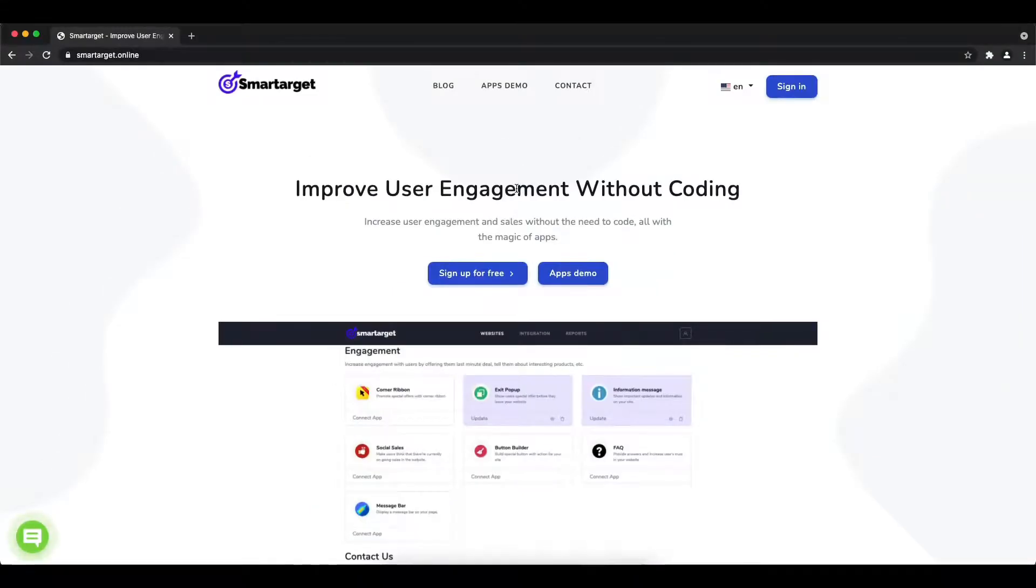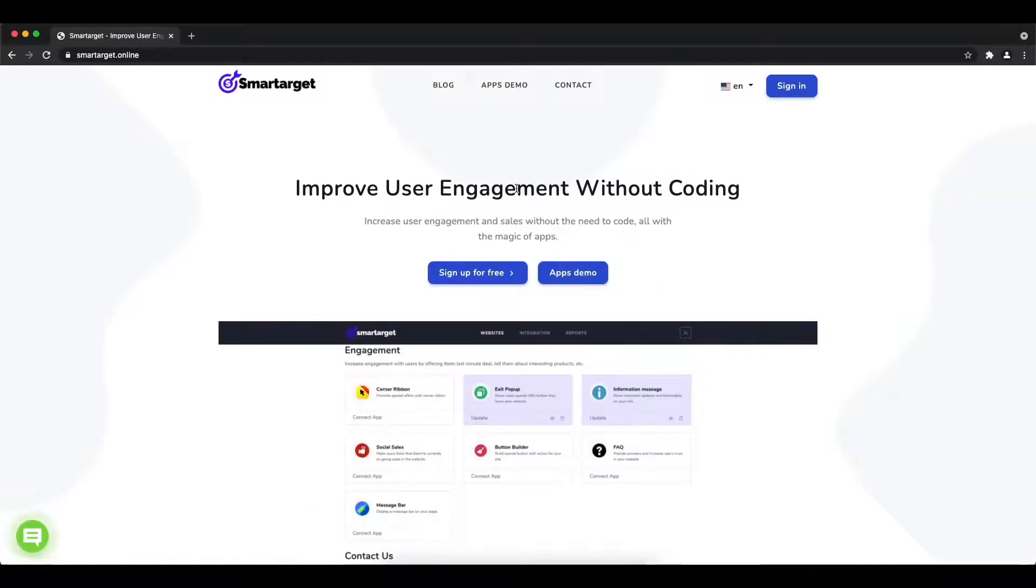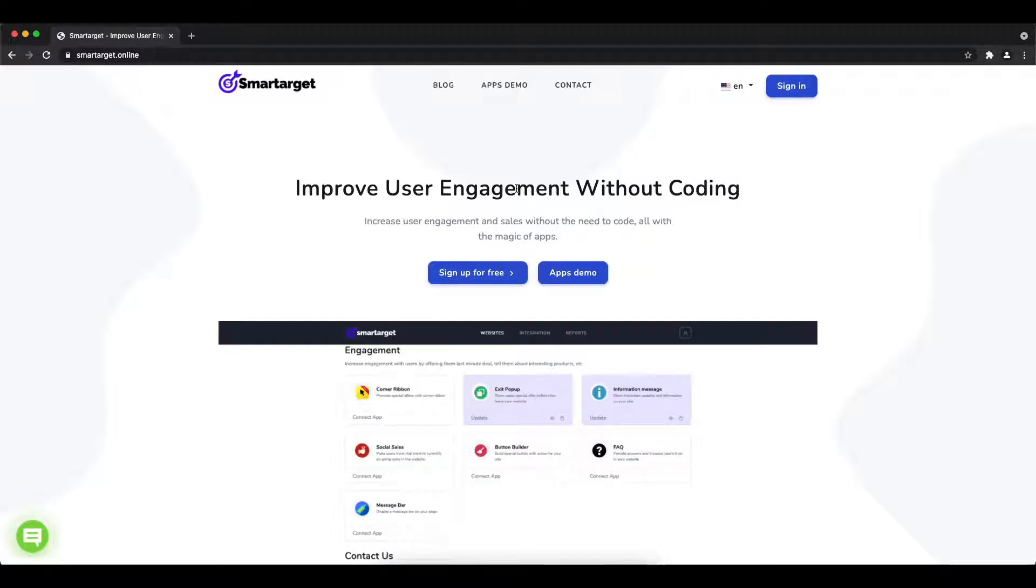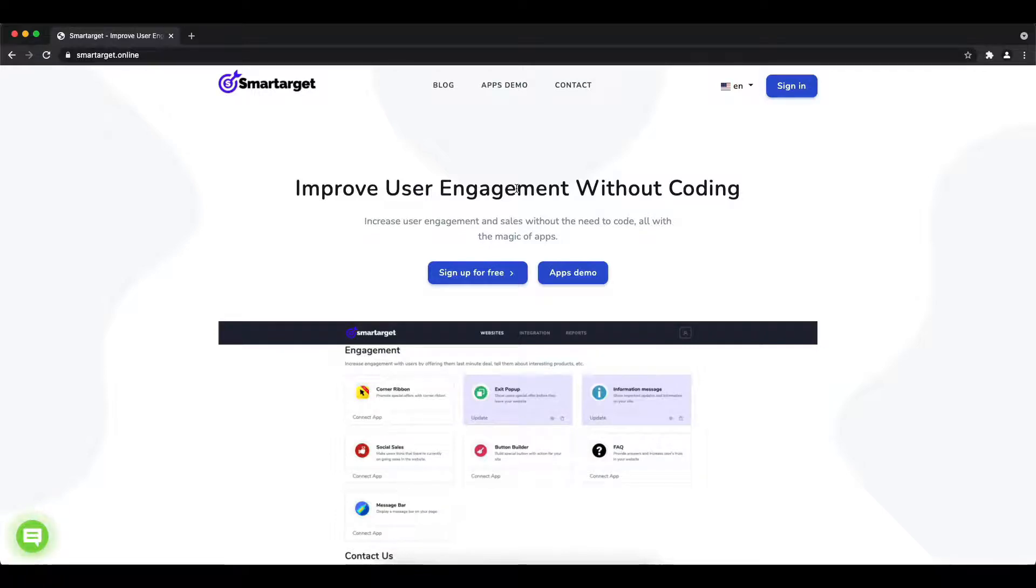Hey and welcome to the tutorial which explains how to add Facebook Messenger to Photomoto by using SmartTarget. It takes less than two minutes and it's completely free and no credit card is needed.